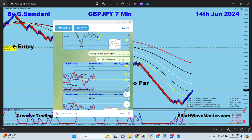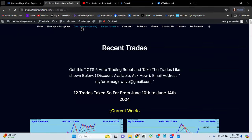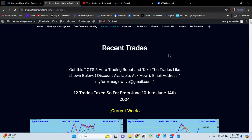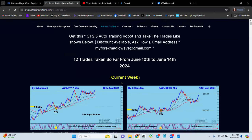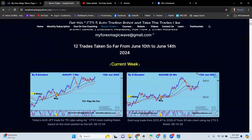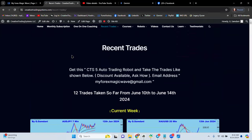So go to my website — creativetradingsystem.com — and sign up for one-on-one coaching. There are courses on all these harmonic patterns, and an Elliott wave course as well — video courses you can watch and learn at your own pace. Learn this and you'll see how easy it is to take these trades. Without learning you can't do it — it's like trying to drive a car without a license. You'll hit the wall, the tree, cause accidents. In this business, learning is the key. Hope to see you in my group.